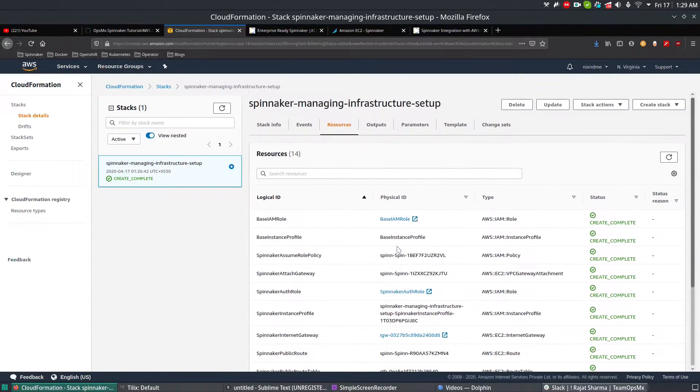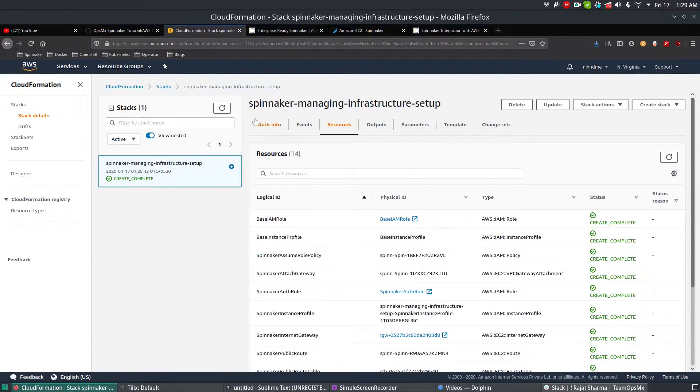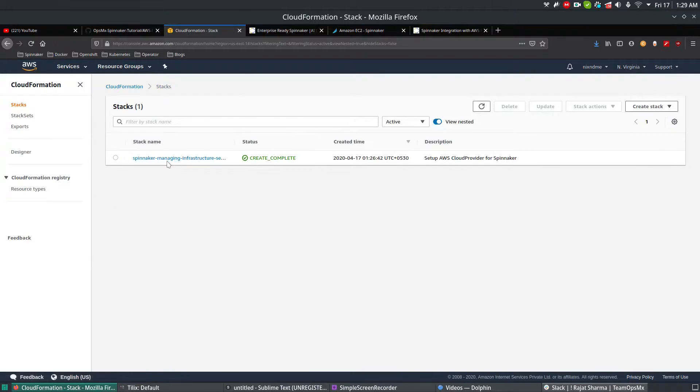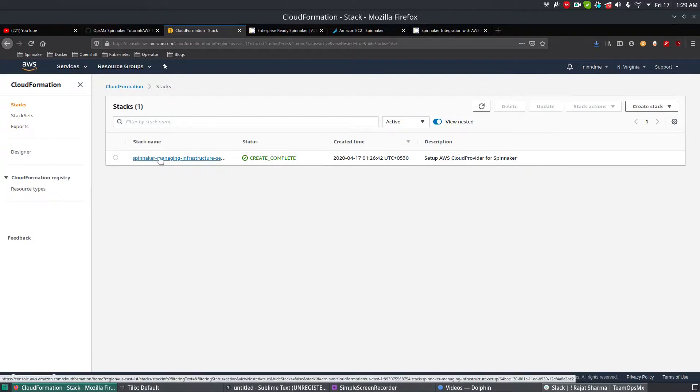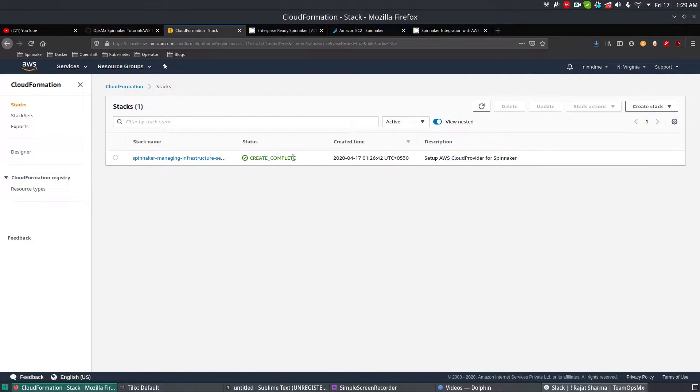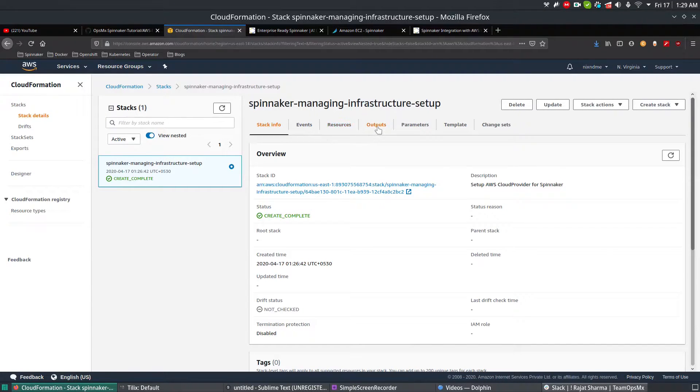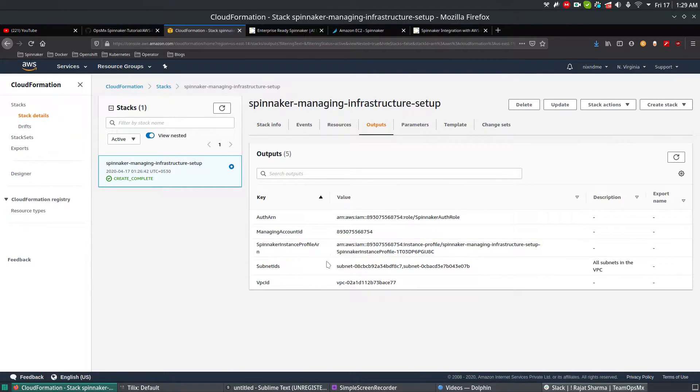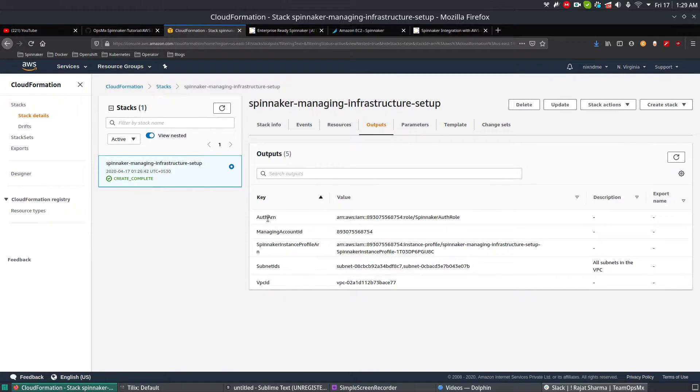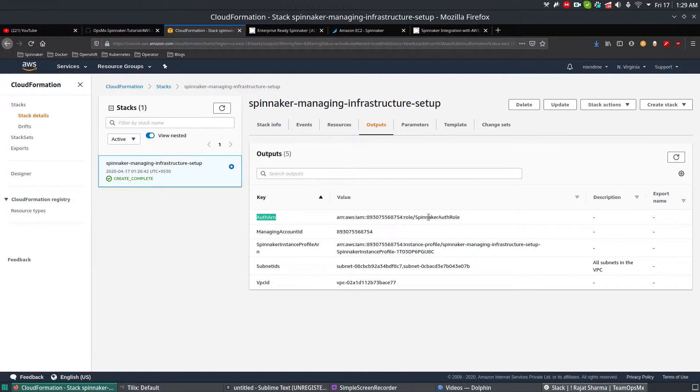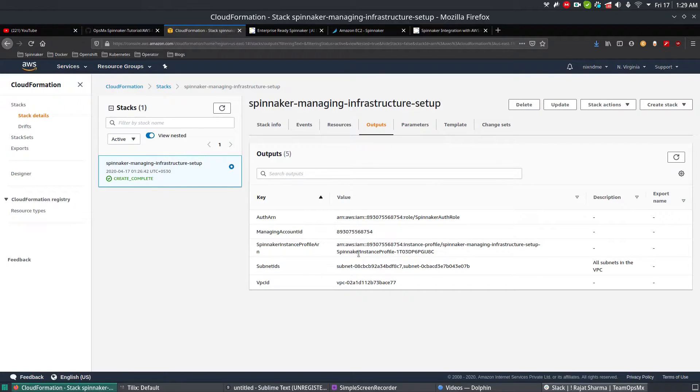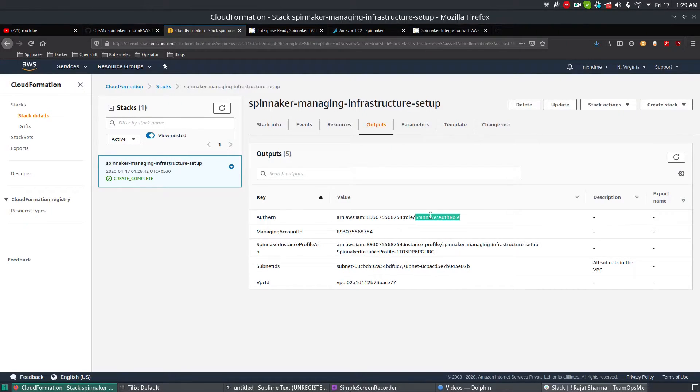All right, so all the resources and everything are created, and I can see it is in a complete state. If you go to your stacks and select the managing account, you can see the status is Create Complete. Get inside it and if you go to the Outputs, you need some values. If you see here, Auth ARN, which is the Spinnaker auth role and account ID, everything is created right now.